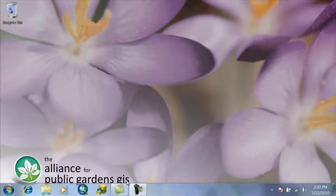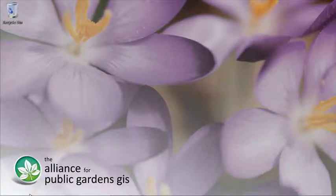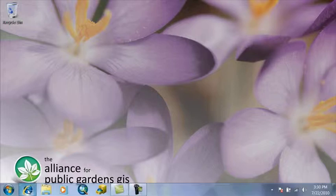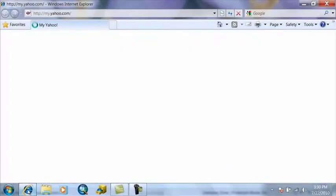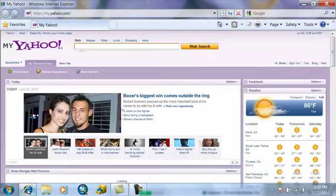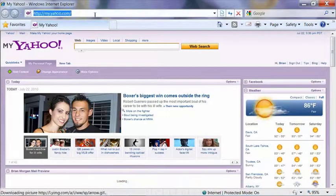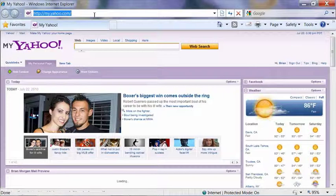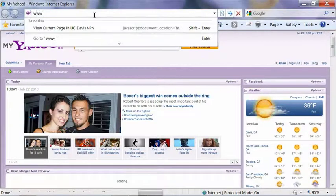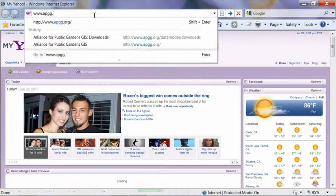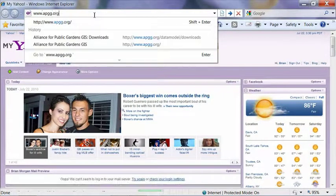So the first thing you're going to want to do is open up a web browser. And once your web browser is open, type in www.apgg.org.